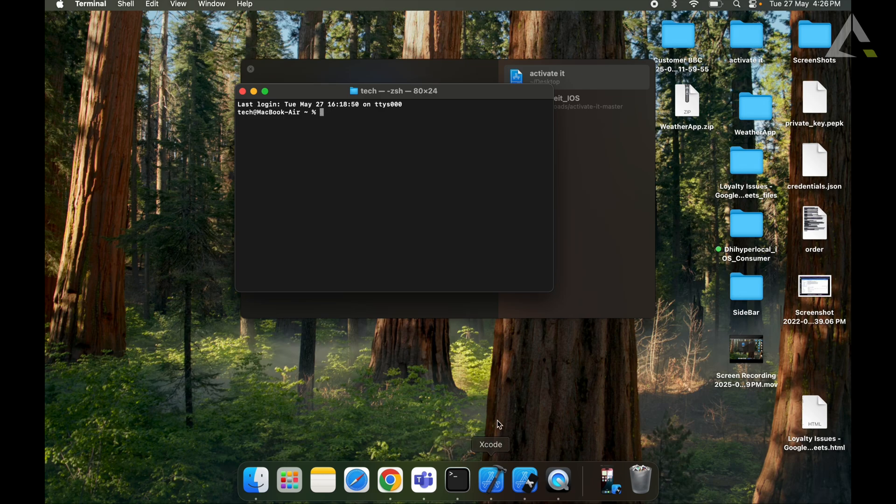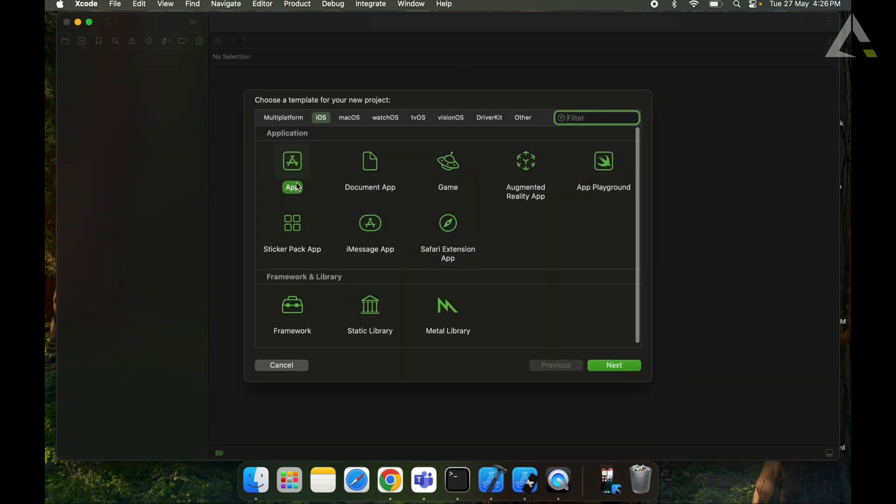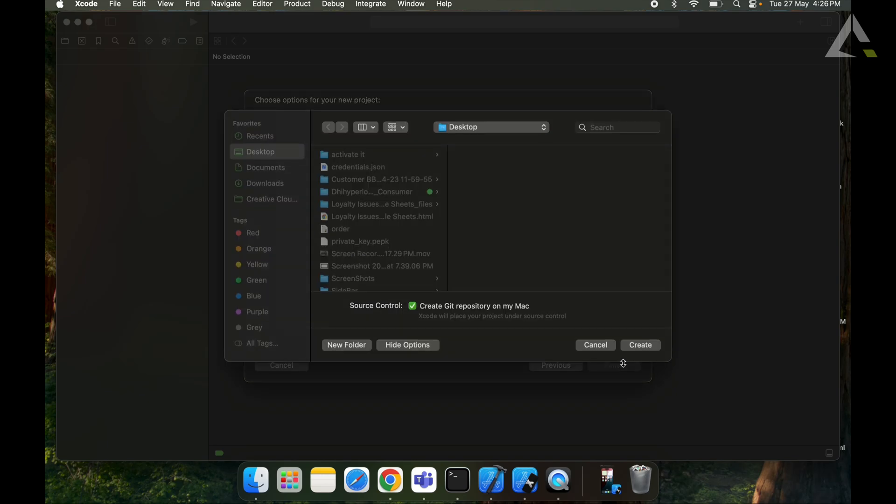So now we will create an Xcode project. As we have given the name PortSample, we will create our project.